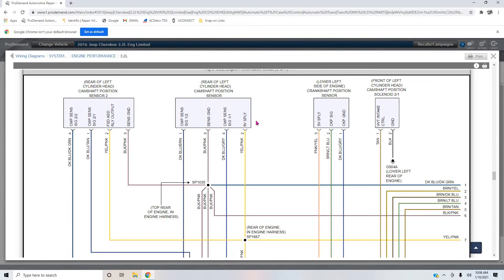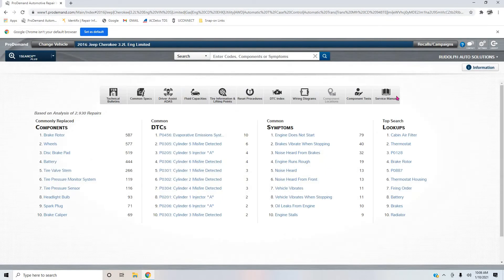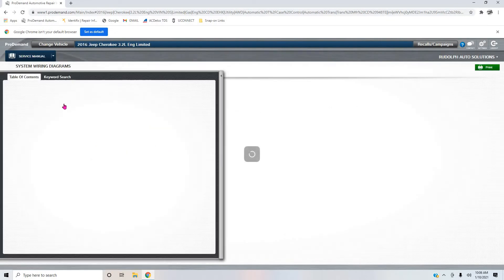But they cannot share their signals, of course, because that has to be unique so that the PCM knows the position of bank two's exhaust cam, bank two's intake cam, bank one's intake cam, and bank one's exhaust cam due to the variable valve timing.